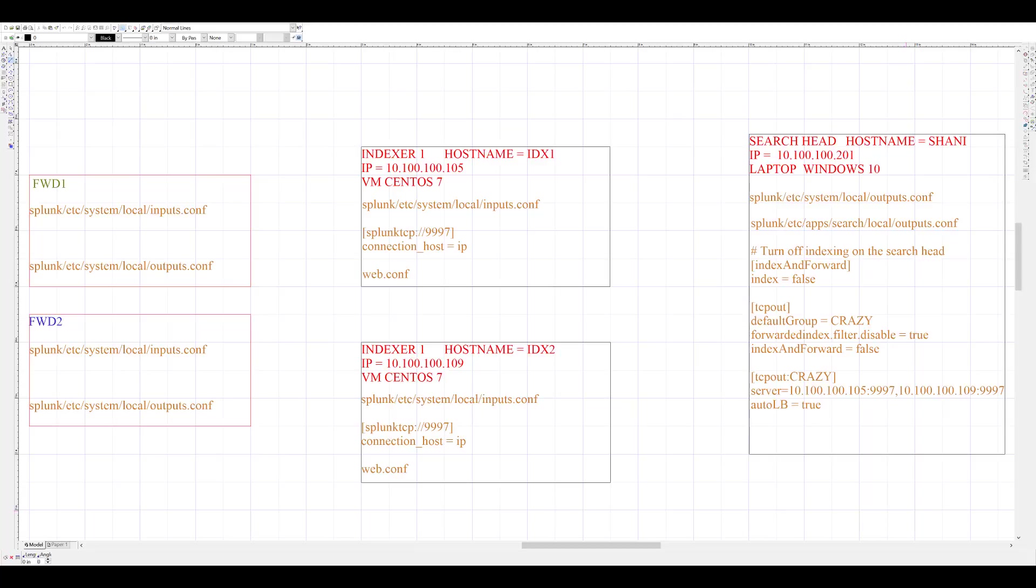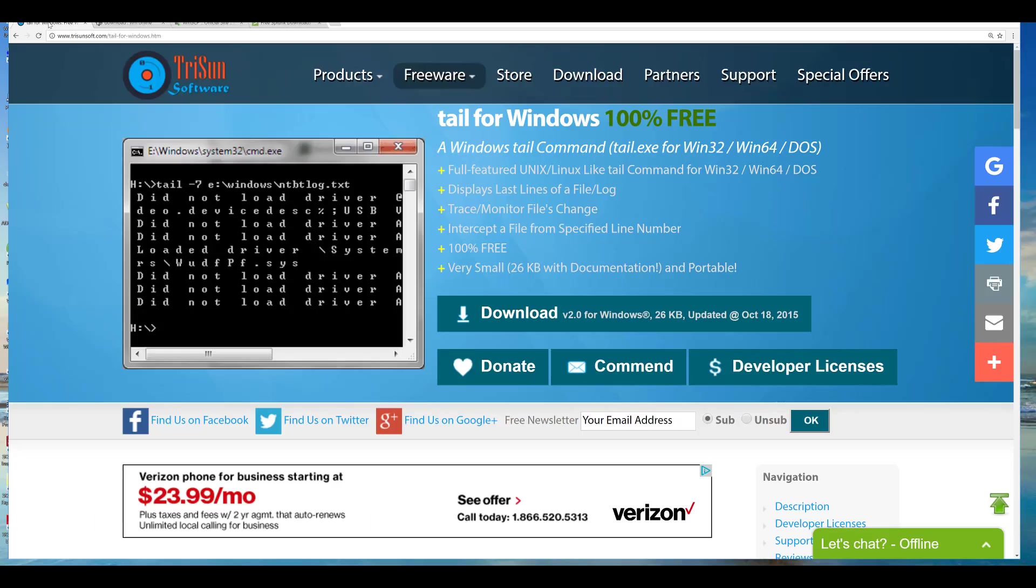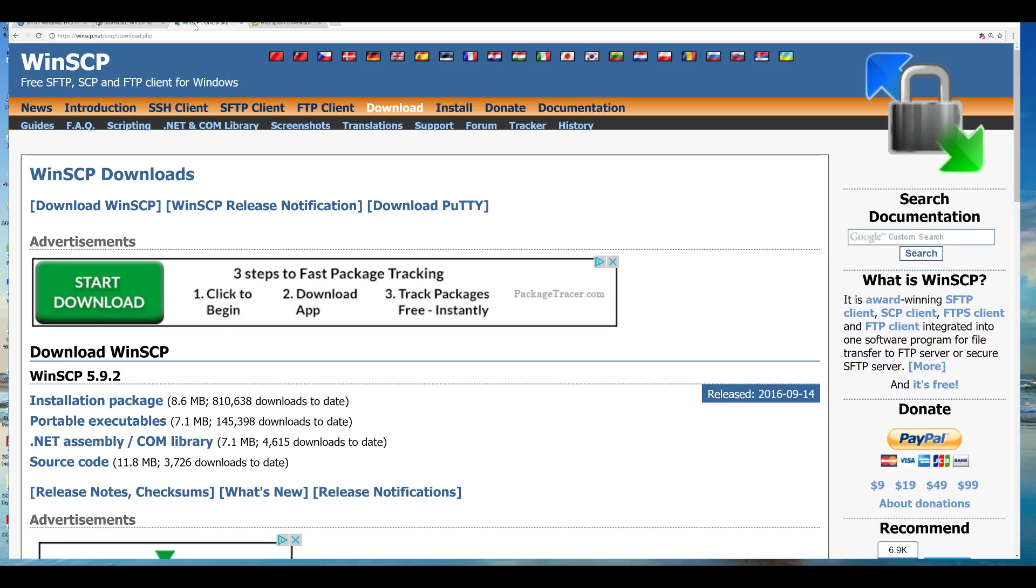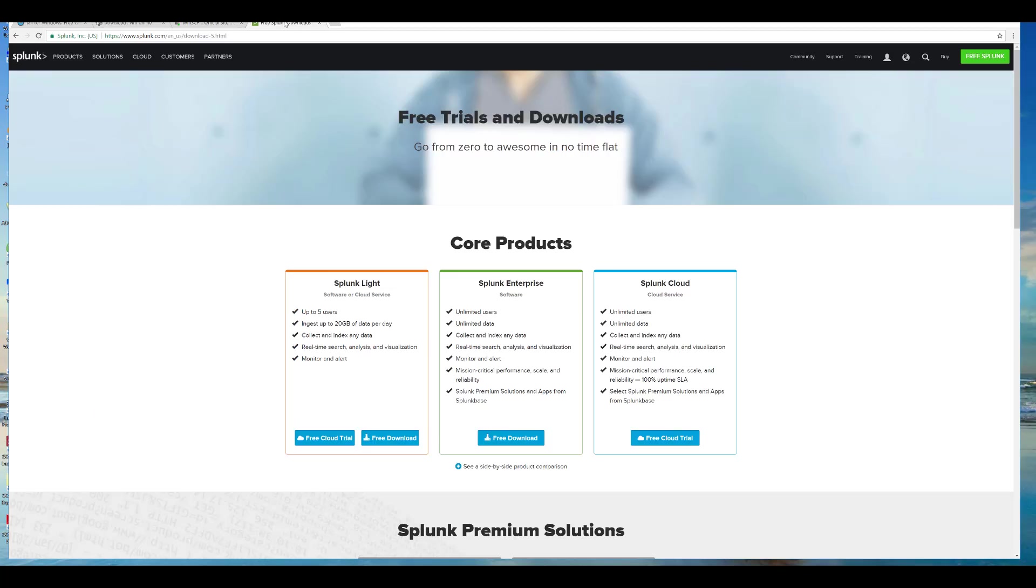The desired end result of this video is shown here in this diagram, along with minimum configuration required to achieve this. Tools that I may be using during this demonstration are Windows Tail to observe logs on Windows system, Vim Editor to create and modify configuration files, WinSCP to copy files from Windows to Linux machines, and lastly, the actual Splunk package.